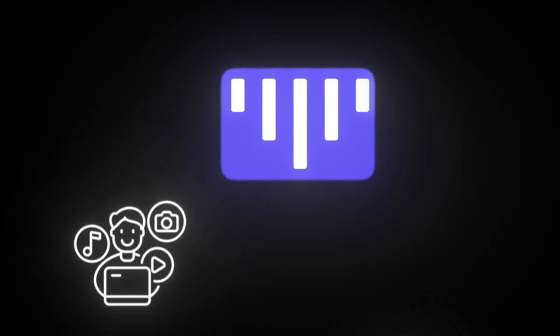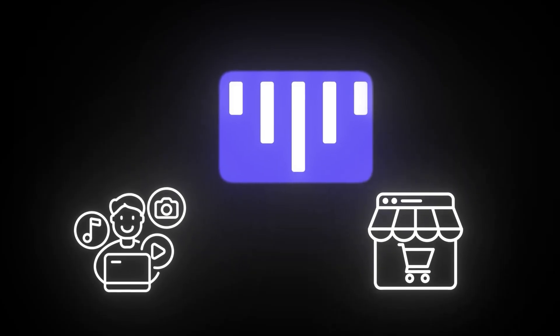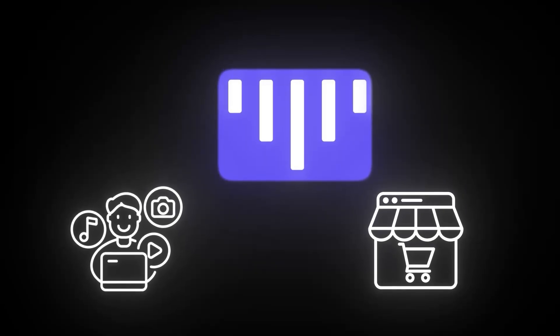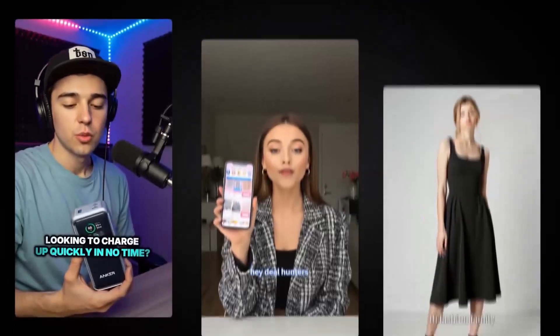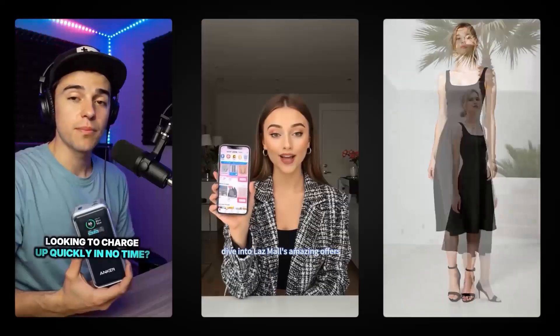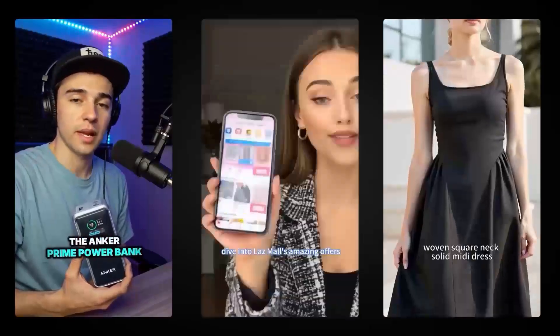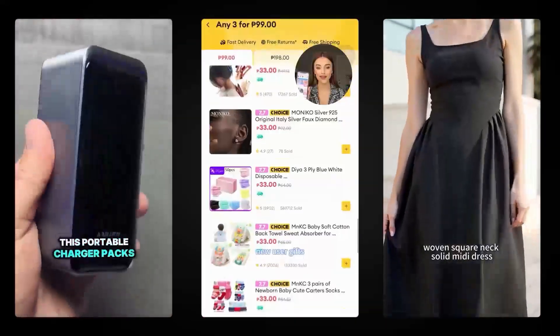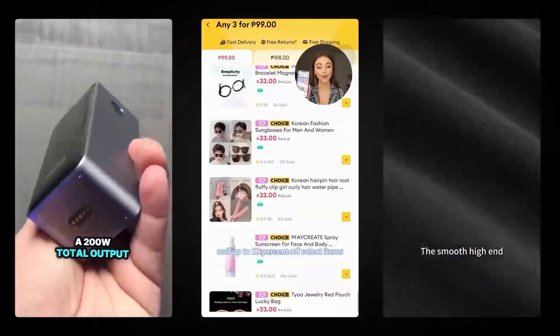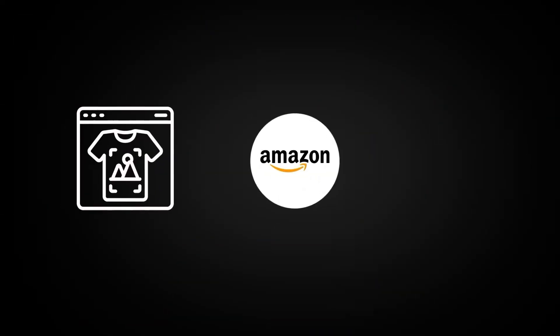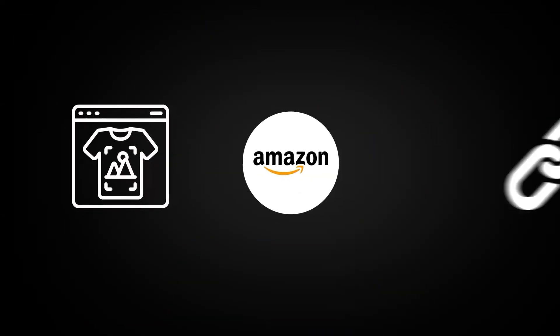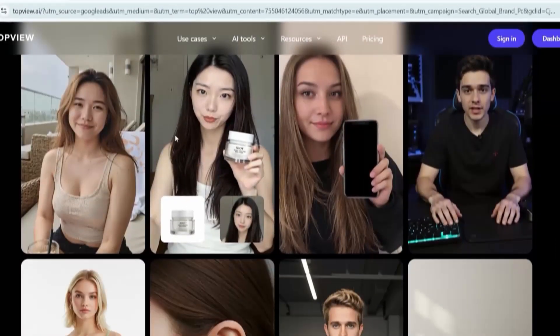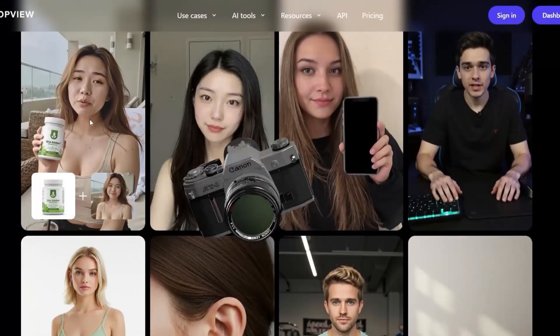TopView is already helping creators and e-commerce sellers go viral and drive real results. It creates videos that feel human, realistic avatars, natural voices, and catchy UGC styles that people trust. Whether you're dropshipping, doing Amazon FBA, or just want to promote a link, you can now have studio-quality videos without ever touching a camera.